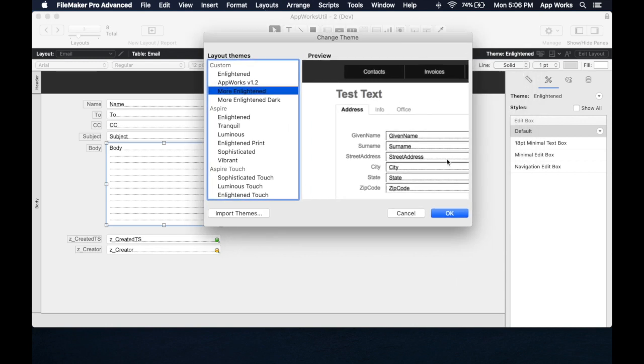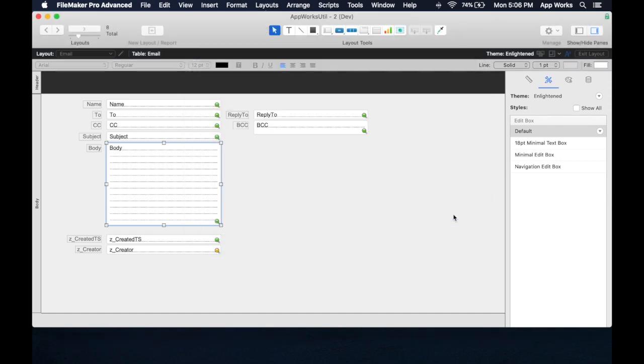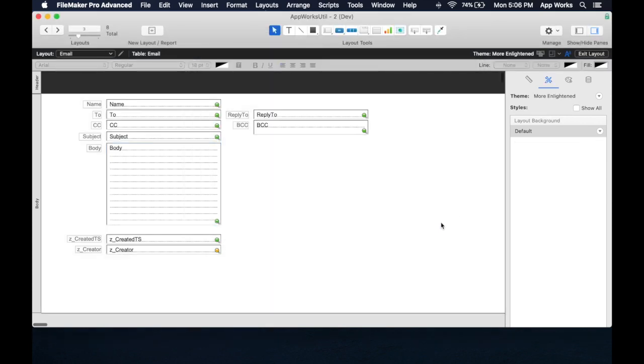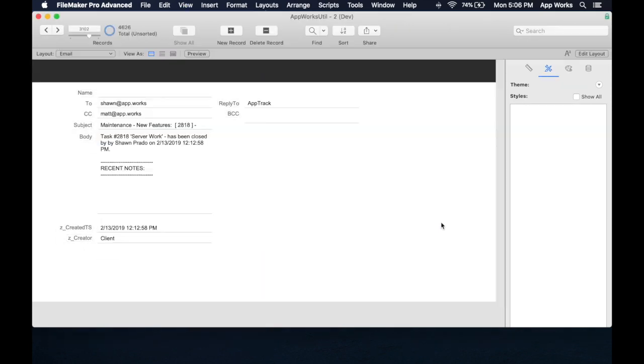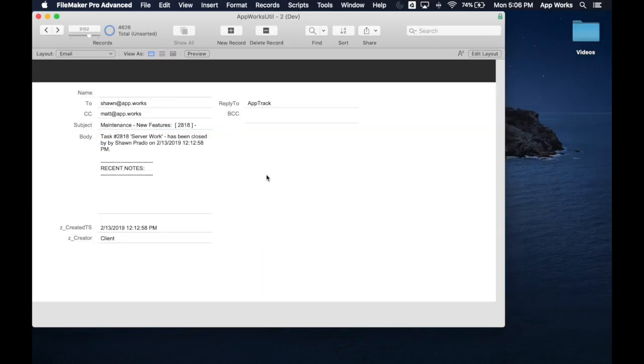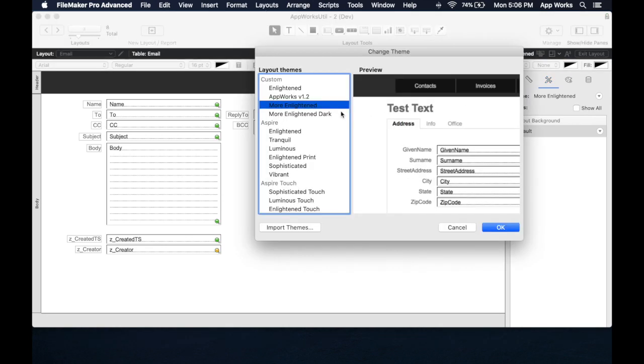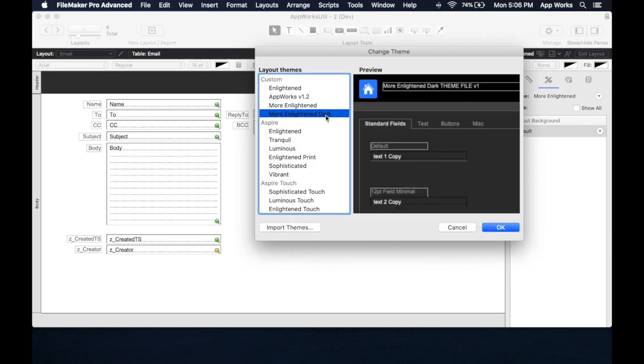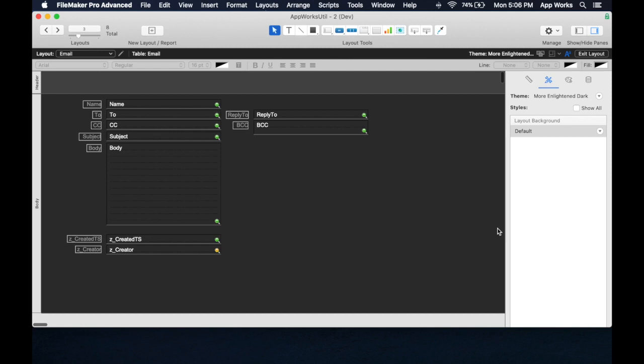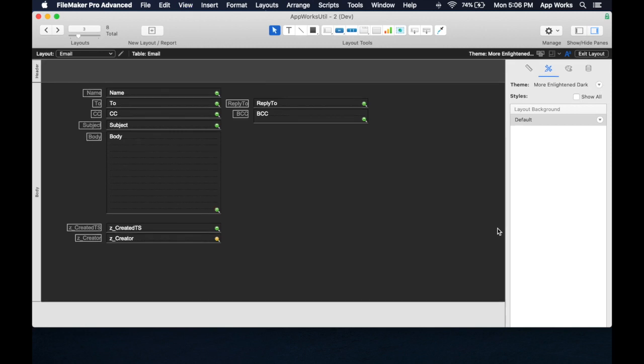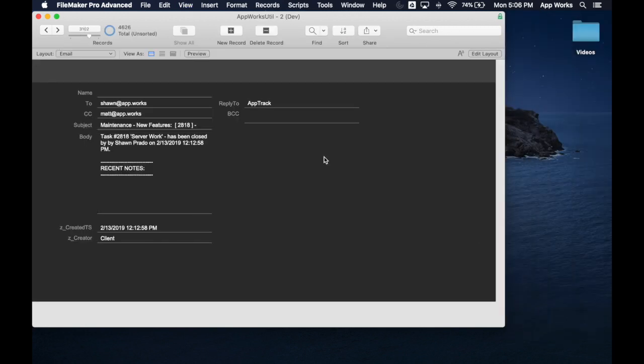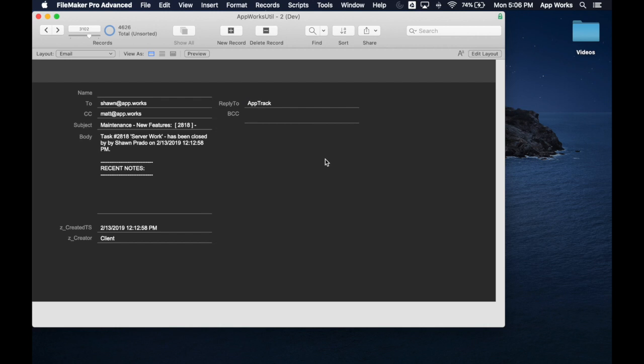So it should swap in directly and change everything to the new style. And in fact, there's also a dark mode that I built called More Enlightened Dark. And we can switch it out, and now we've got a whole new layout.